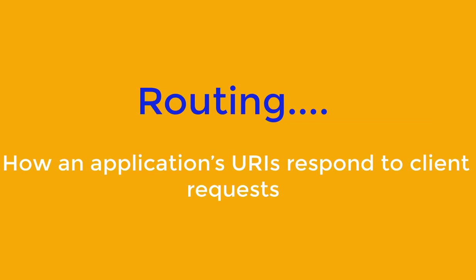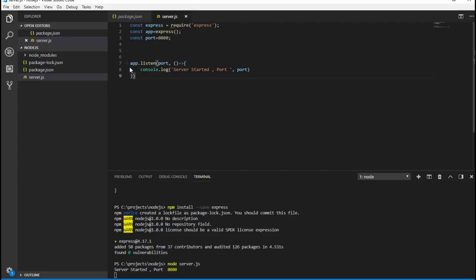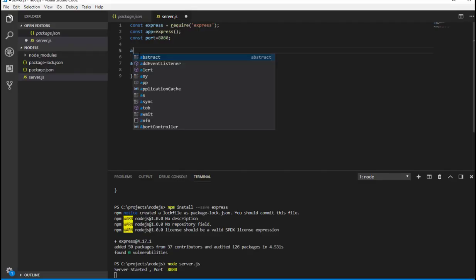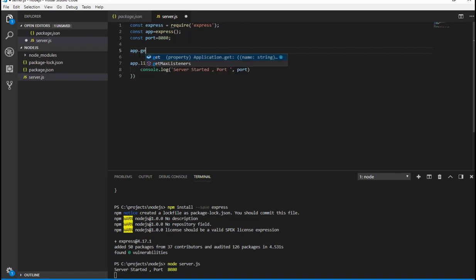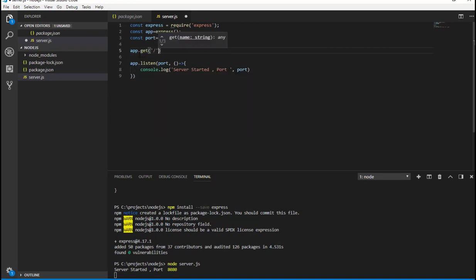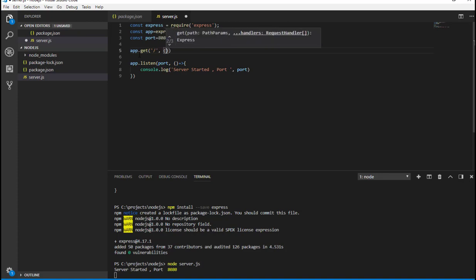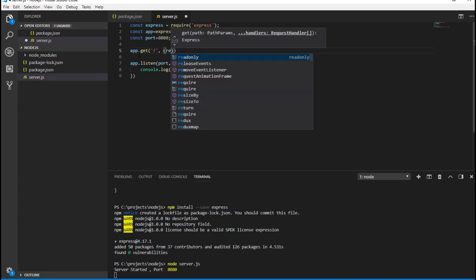Now our very first Node application with Express is up and running. Now let's create a simple route. So let me use app.get.